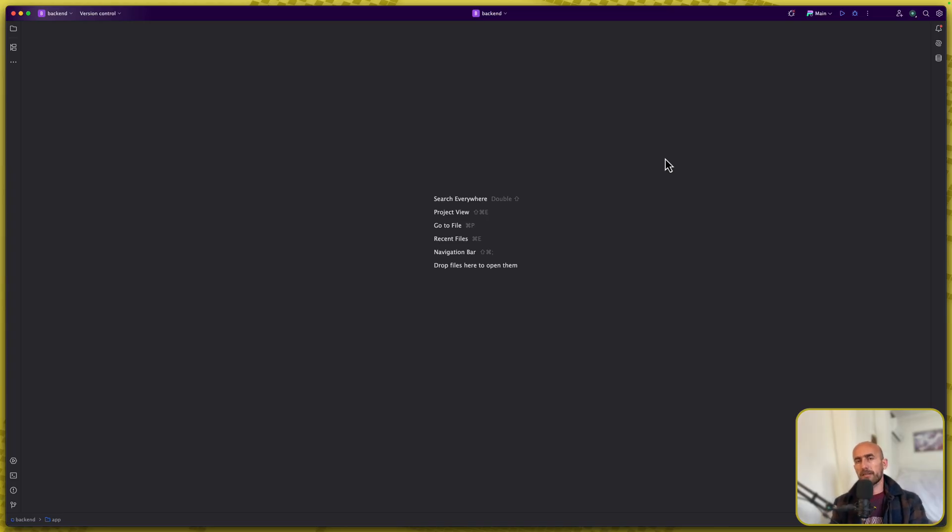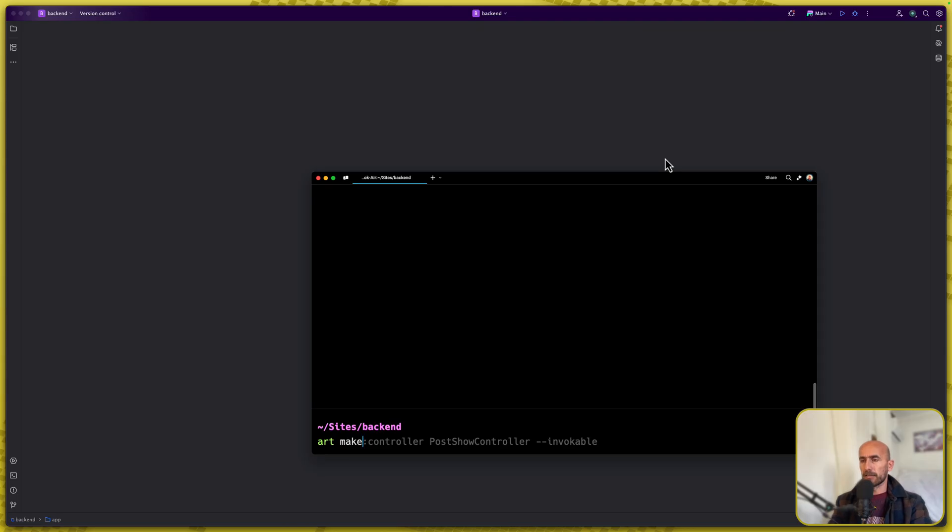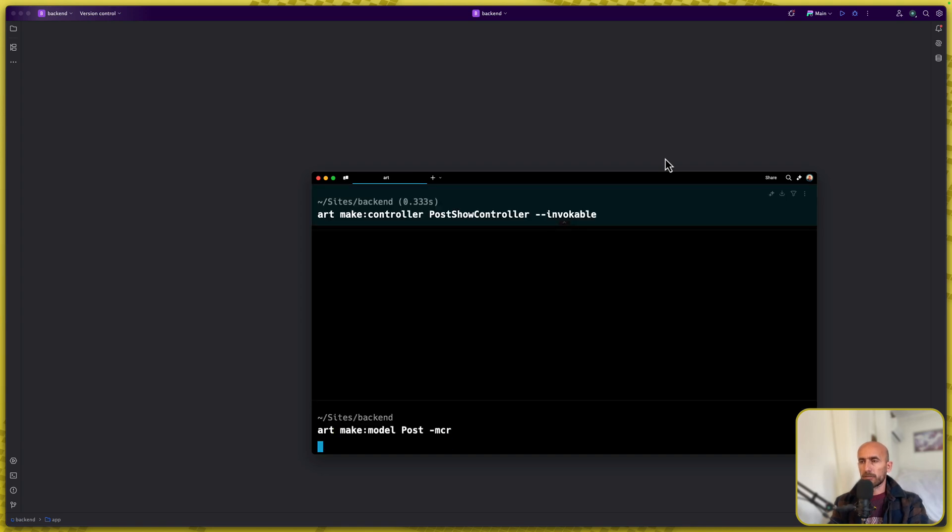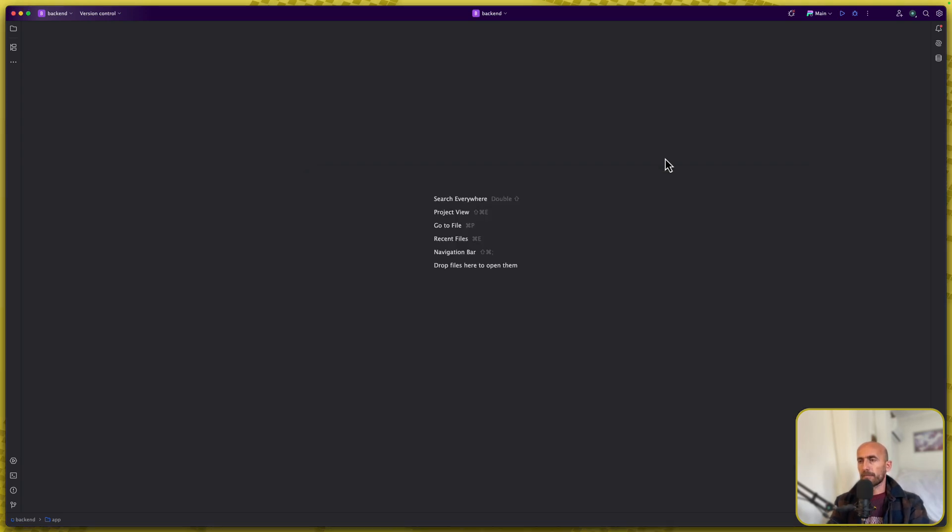Let's open the terminal and let's work. Let's create first the model, migration and controllers. Let's say artisan make a model. I'm going to create a post model with migration controller to be a resource controller.